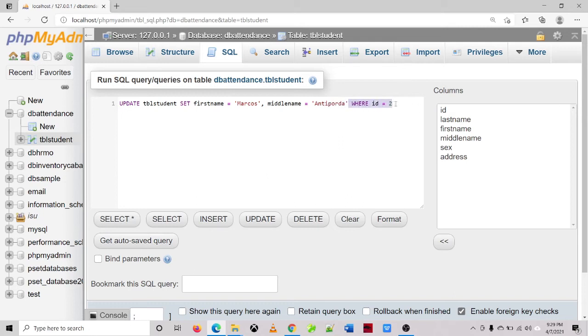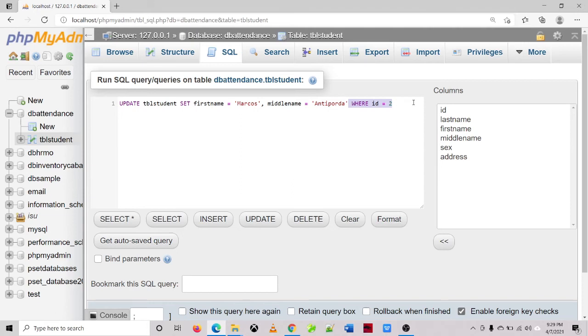So do not forget to specify the WHERE clause, because if you don't specify a WHERE clause, what will happen is it will update everything on your table. Okay, let's try that later on.